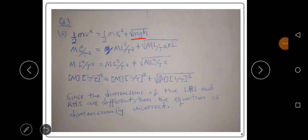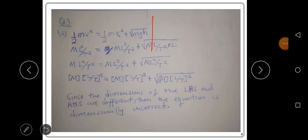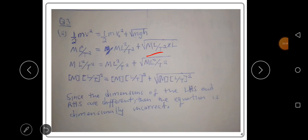The dimension for acceleration is L over T squared, so the dimension for gravity g is also L over T squared. The dimension for height h is capital L, a form of length. When you multiply m times g times h, you get M times L squared over T squared.